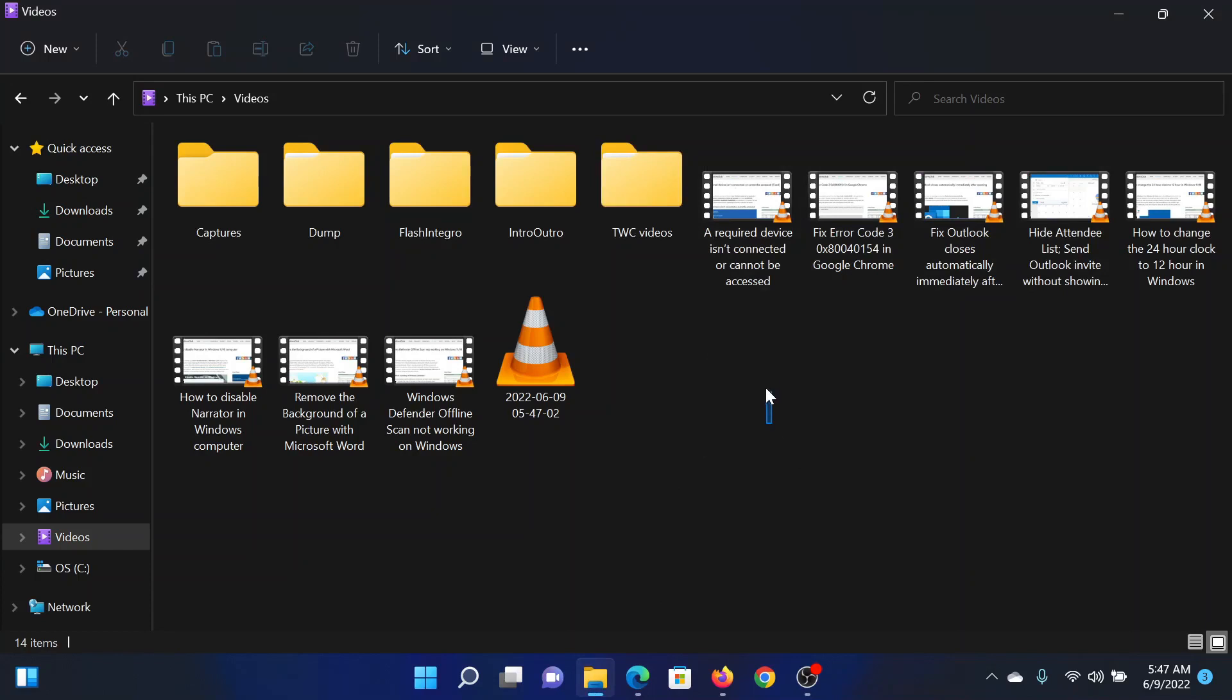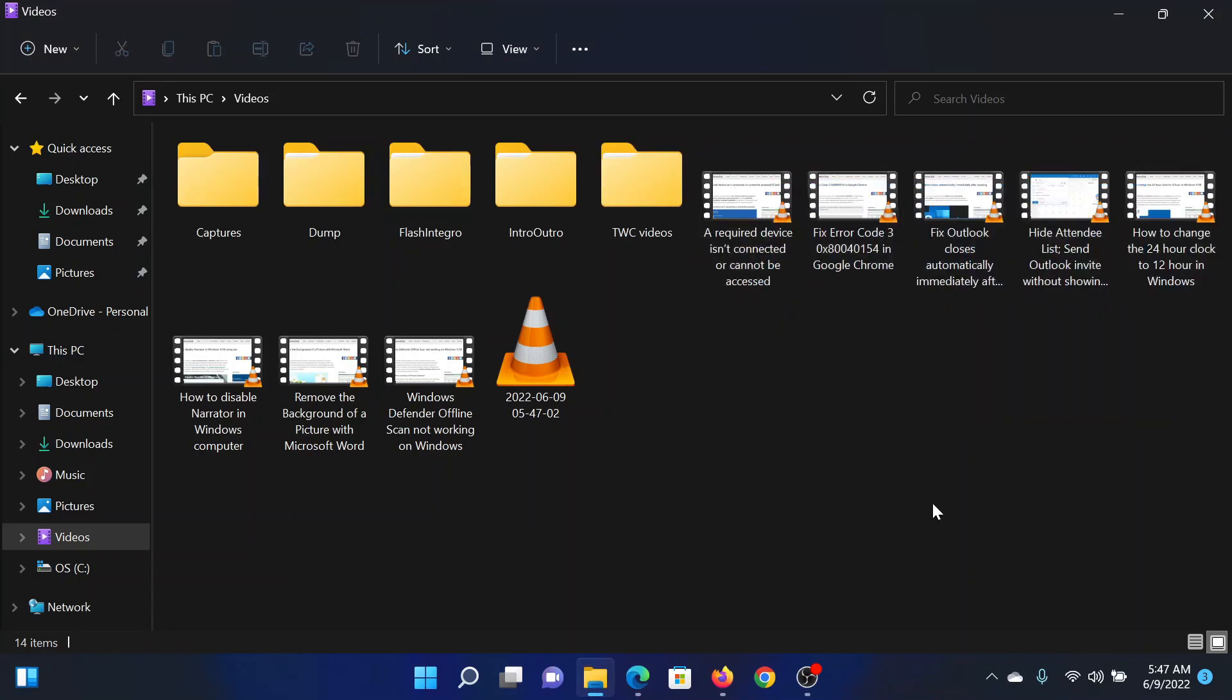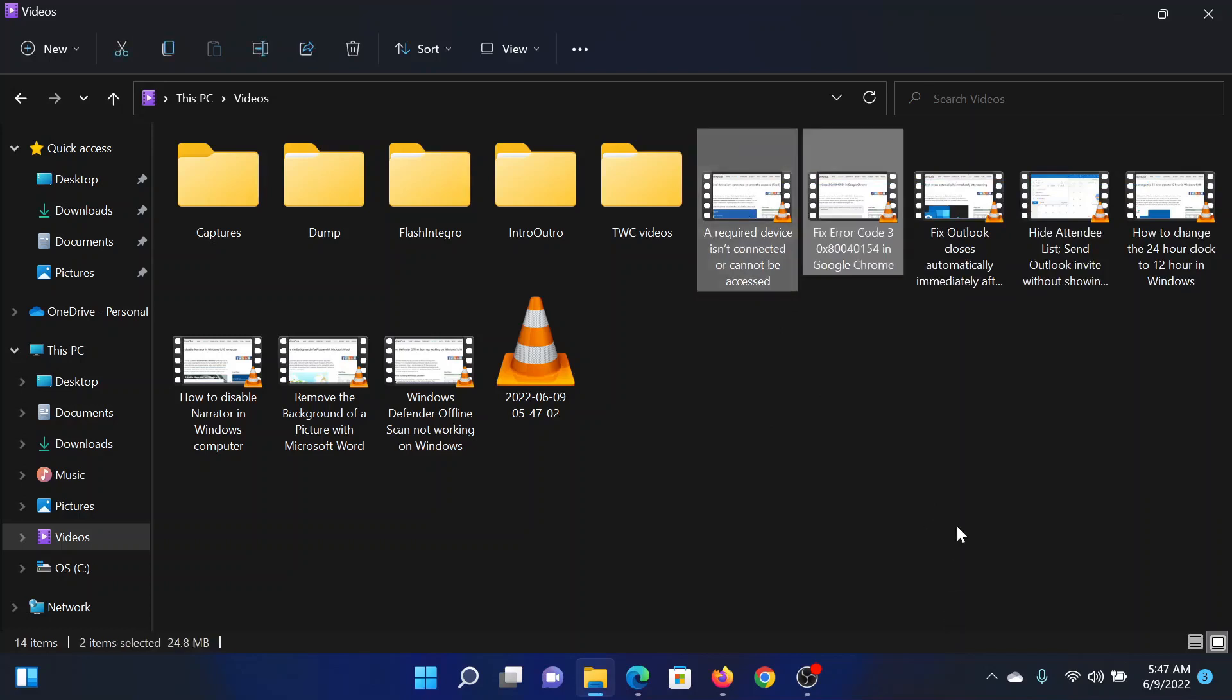So the other way is to click on one of these files and press Shift, and while pressing Shift you can select other files or folders.